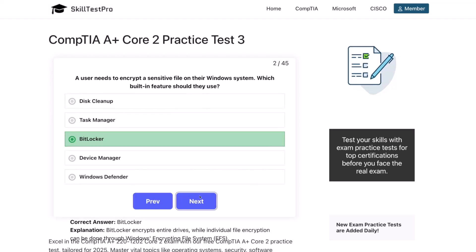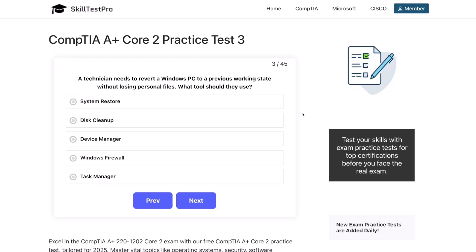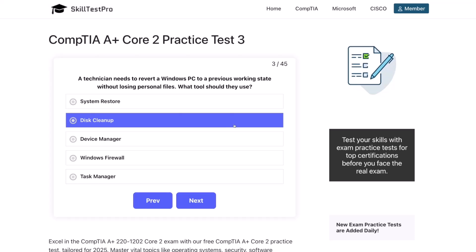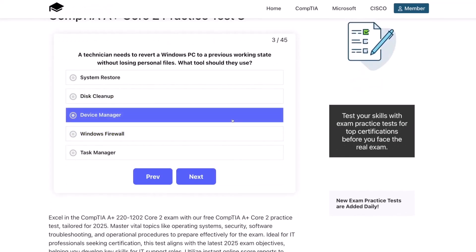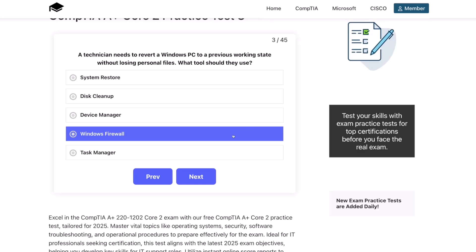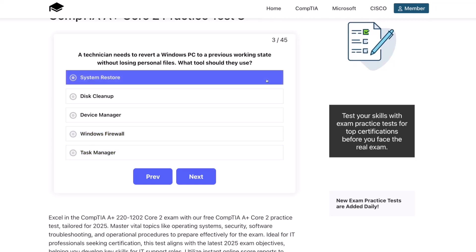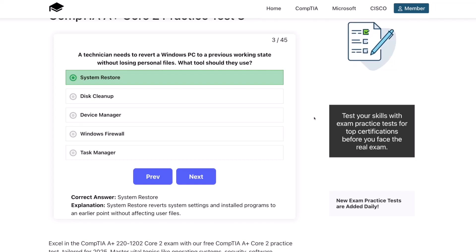Question three. A technician needs to revert a Windows PC to a previous working state without losing personal files. What tool should they use? System restore, disk cleanup, device manager, Windows firewall, or task manager? The correct answer is system restore. System restore reverts system settings and installed programs to an earlier point without affecting user files.